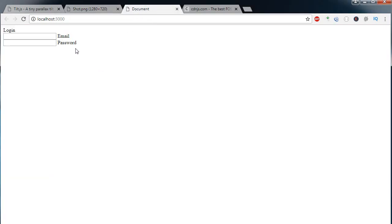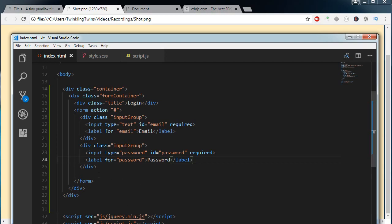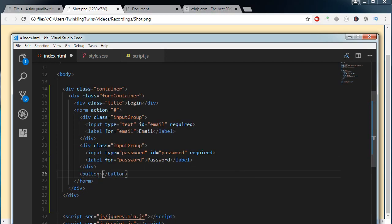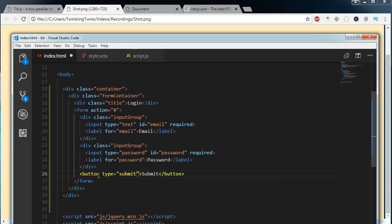When I save, this is what we are having. We need to add styles to make it look like the screenshot. We are having a small button there, so I am using a button tag with a type of submit.